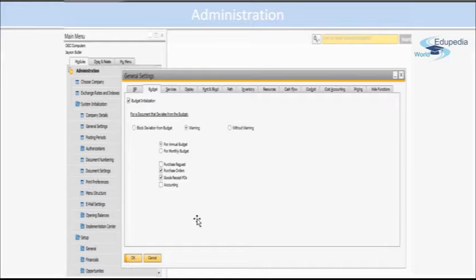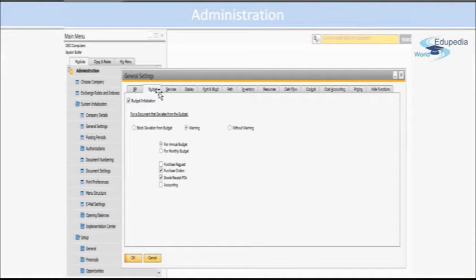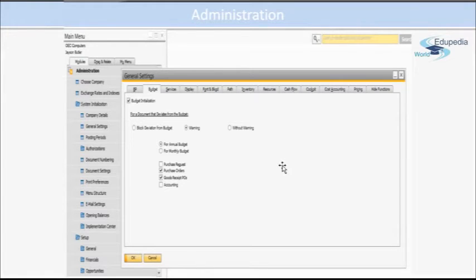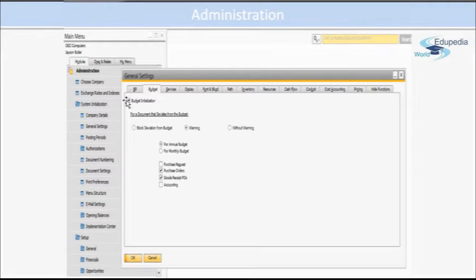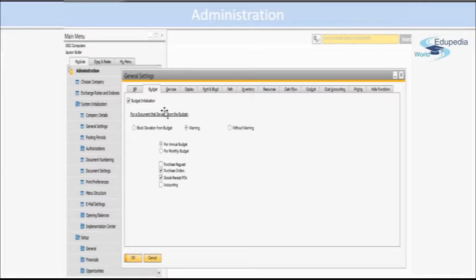Next is the Budget, where you actually define budget settings here. If you want to initiate the budget, you have to check on this setting, and after checking on this box only, then all these things will become active.